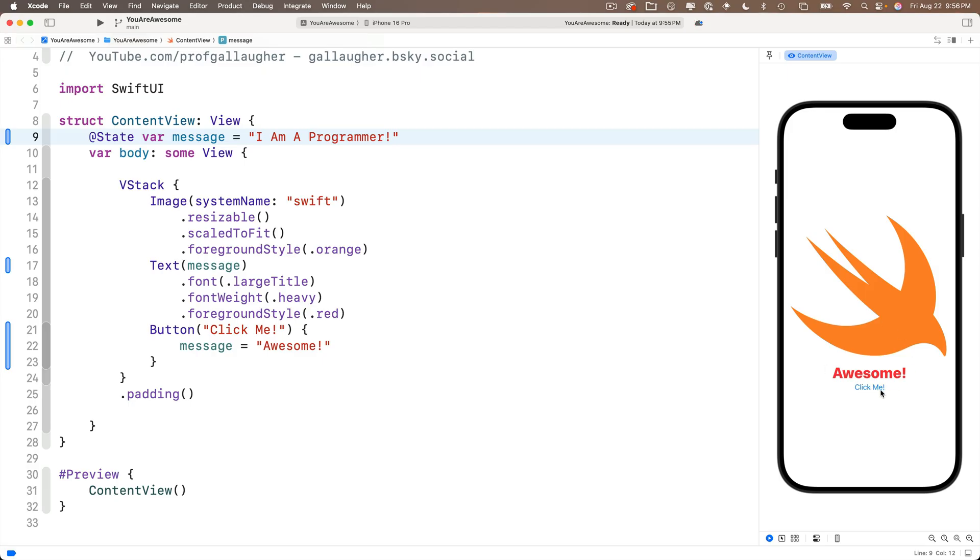But if we click on the live button in preview, this little play button. And again, there's a bug in my Xcode, so my live button isn't working. I have to type option command p. I am a programmer shows up in text view because the app restarted. Press the click me button. We see the text view changes. It says awesome. And that is pretty awesome.